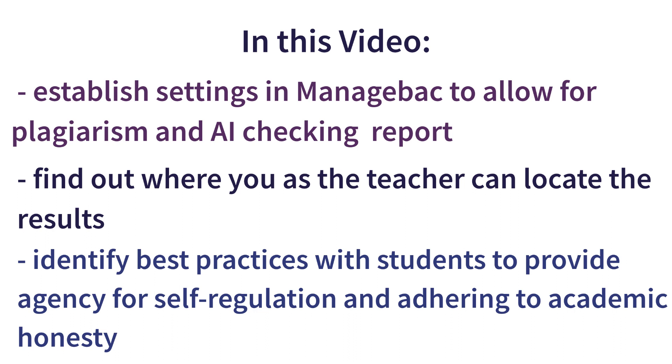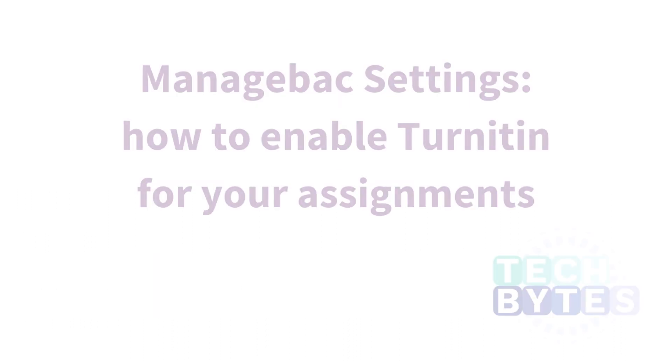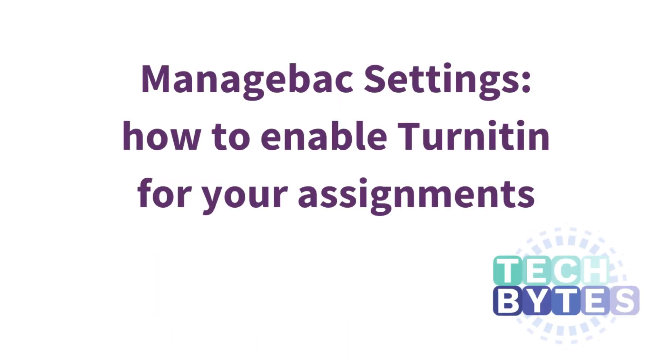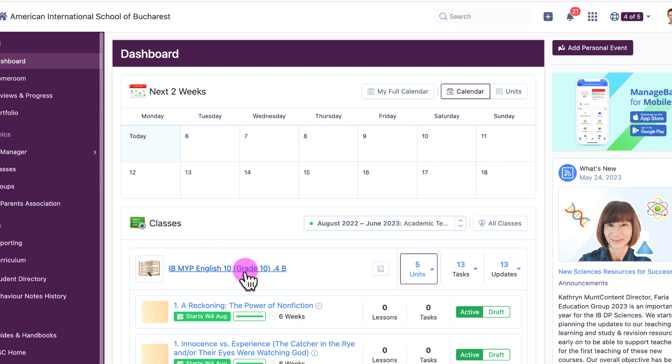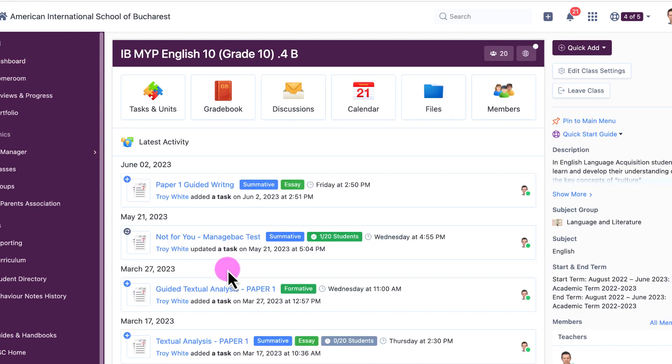All right, so once you're in ManageBac, don't forget it's vampires.managebac.com. If you go to managebac.com you might get a little confused. You can go to any one of your classes. I'm going to click on this grade 10, and you can now click on Tasks and Units.